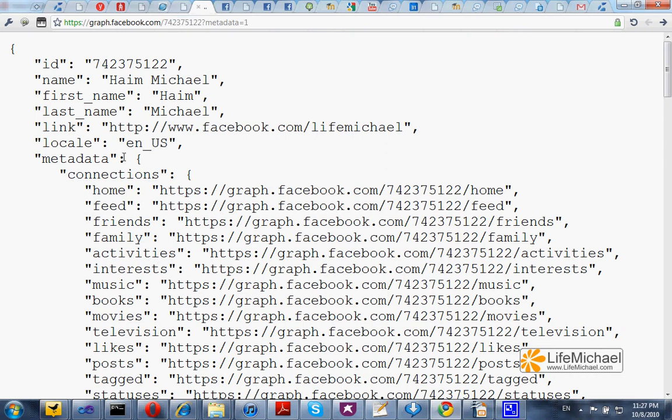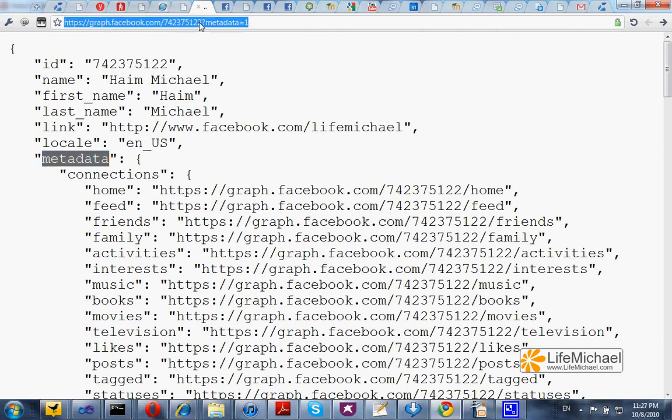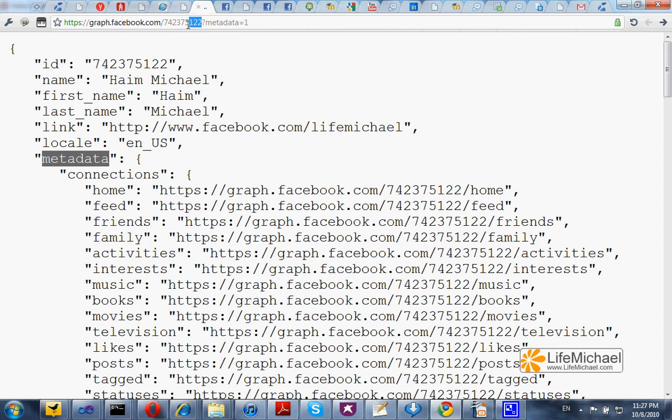And the metadata field actually includes detailed information about all objects that we can find connected with the object. This is its ID, 742375122. And to be more accurate...